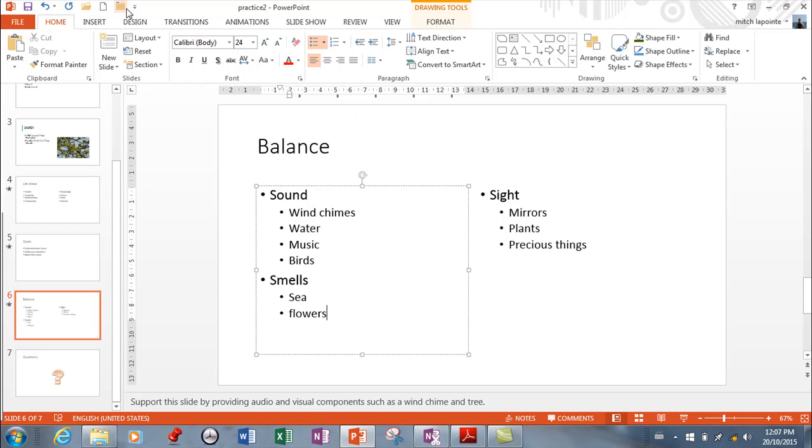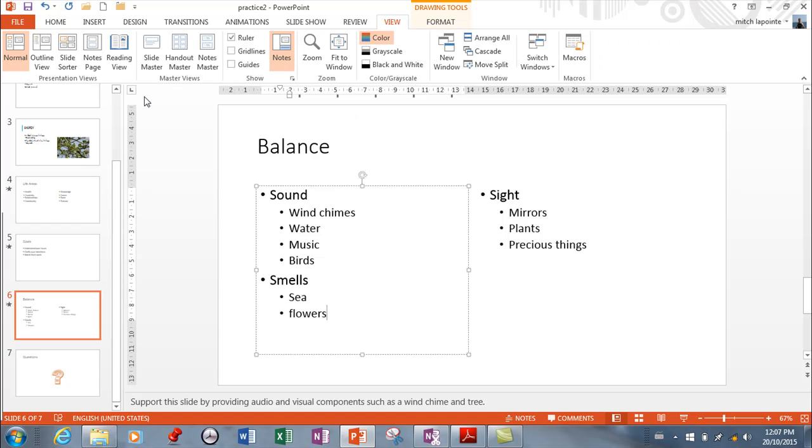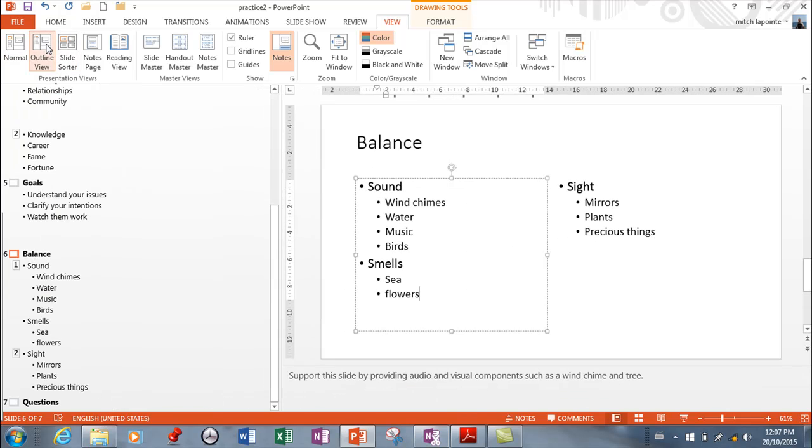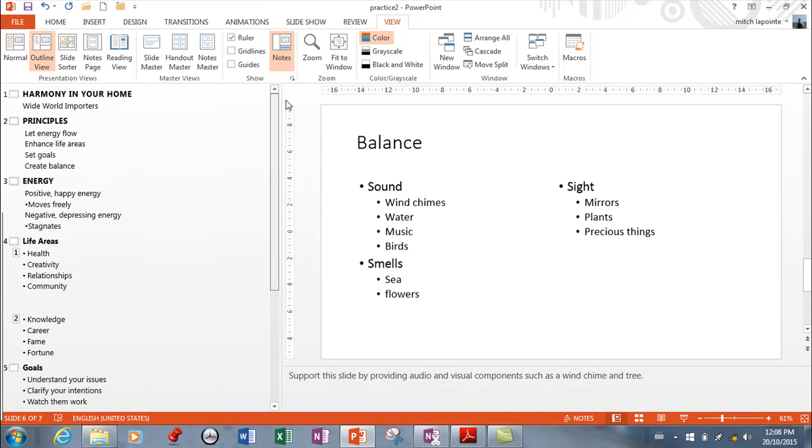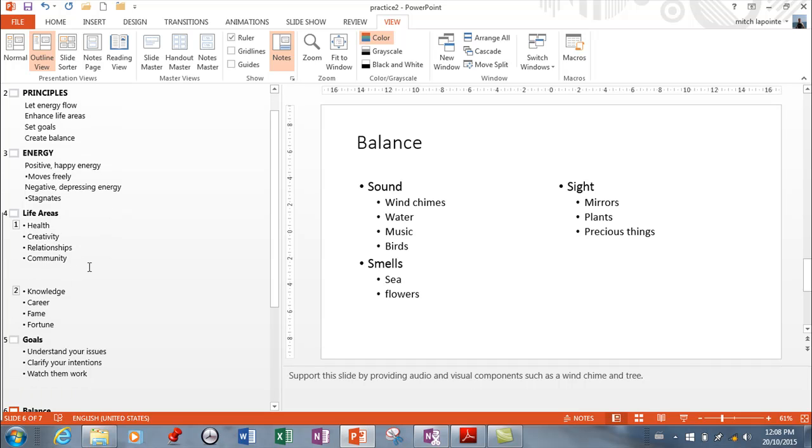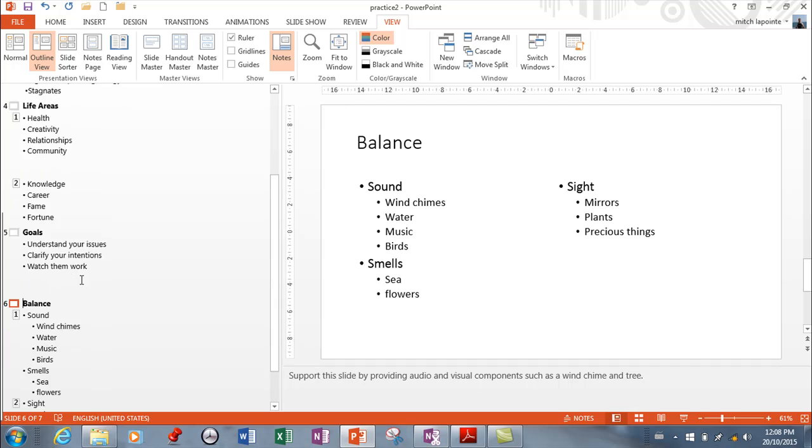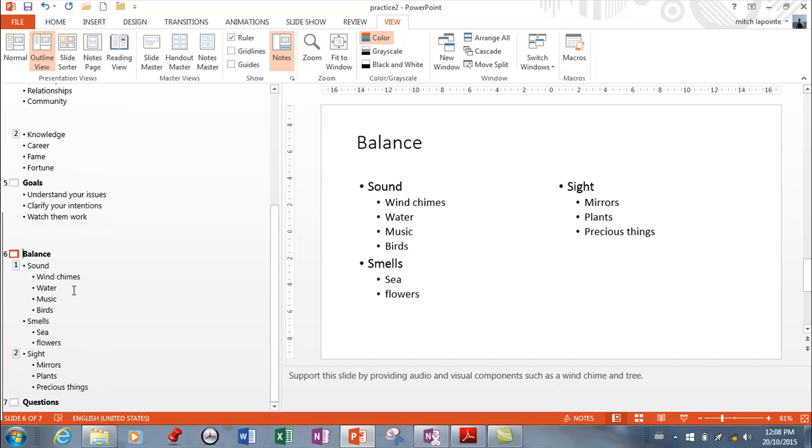So you have that ability. I believe there's still an outline view. Let me just check here for outline view. Yeah this is your outline view here. And not that popular anymore but this is where you can create a lot of content very quickly. So you don't have to work from your slide. You can work from here.